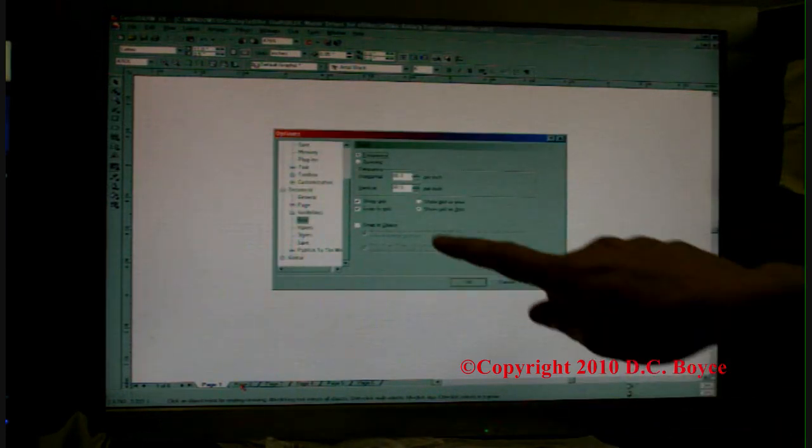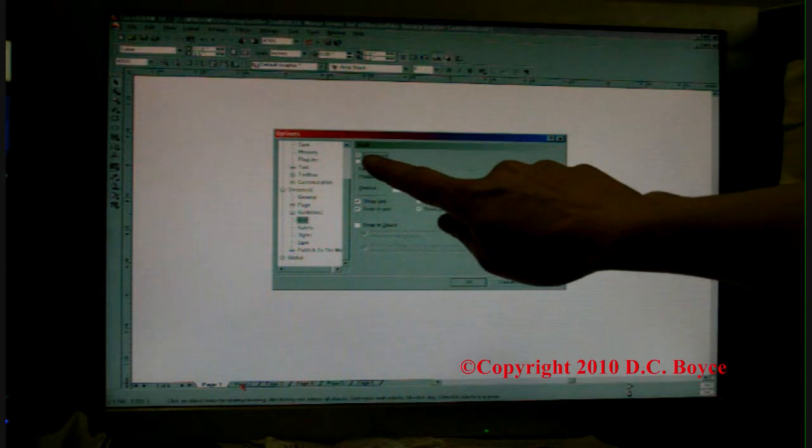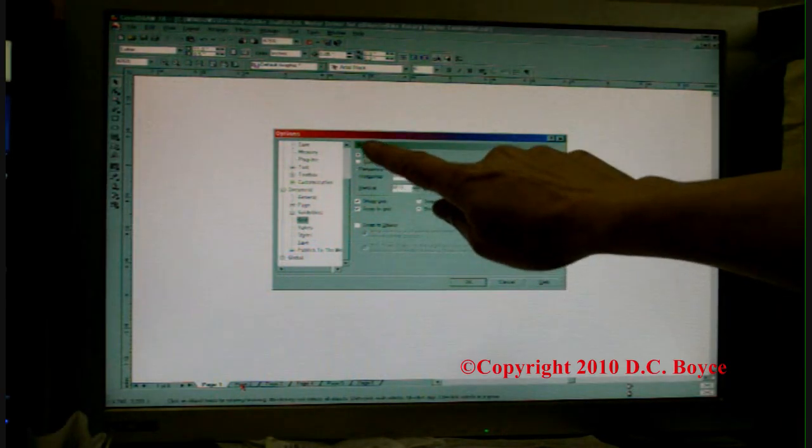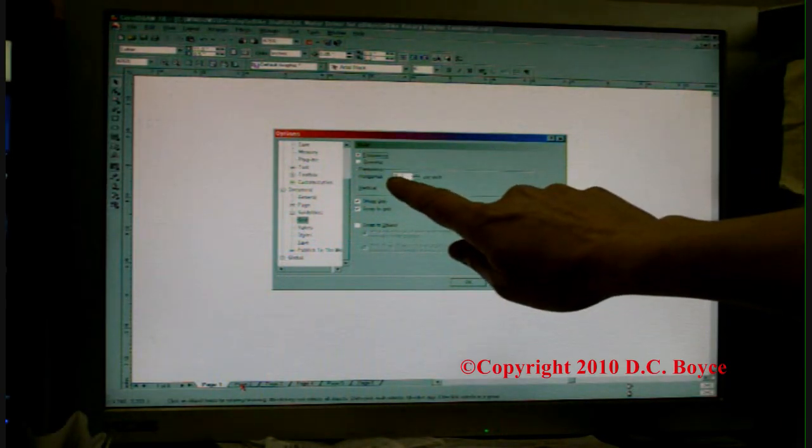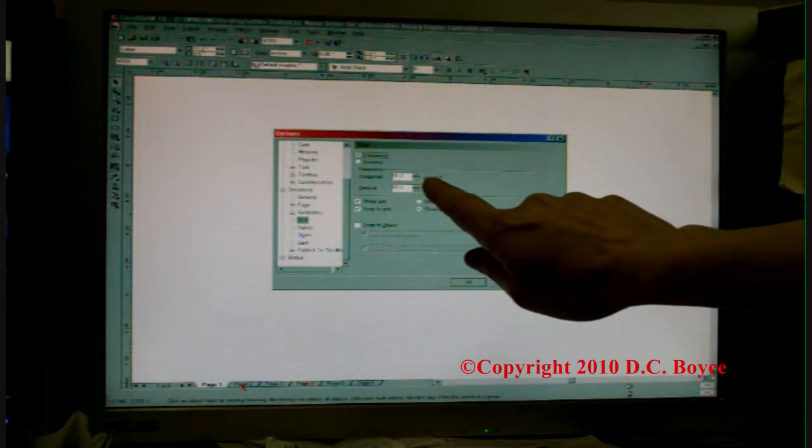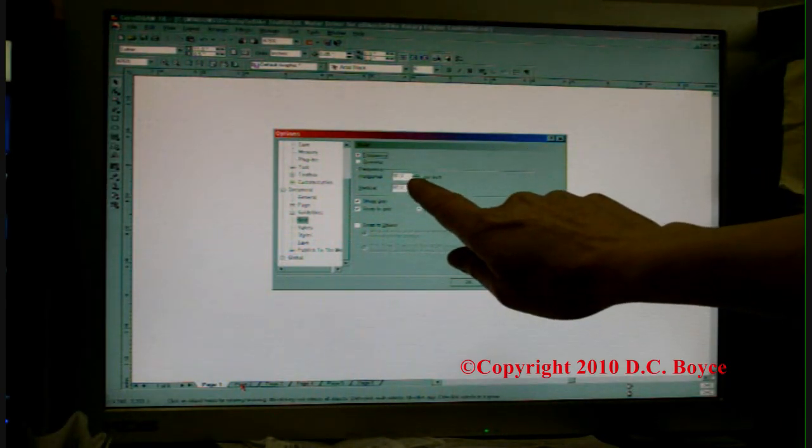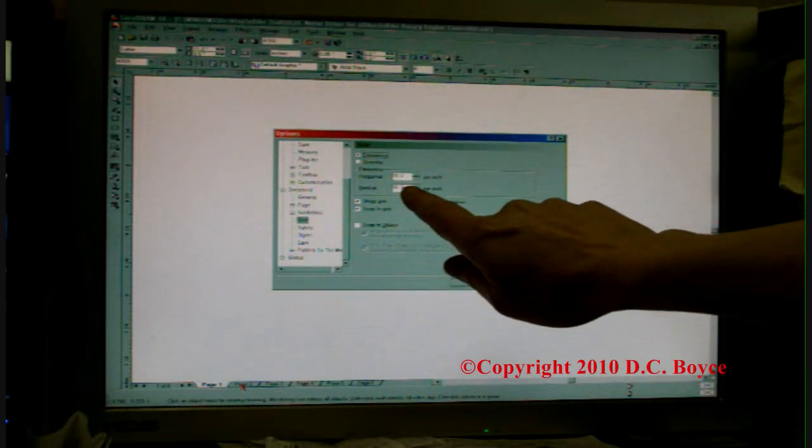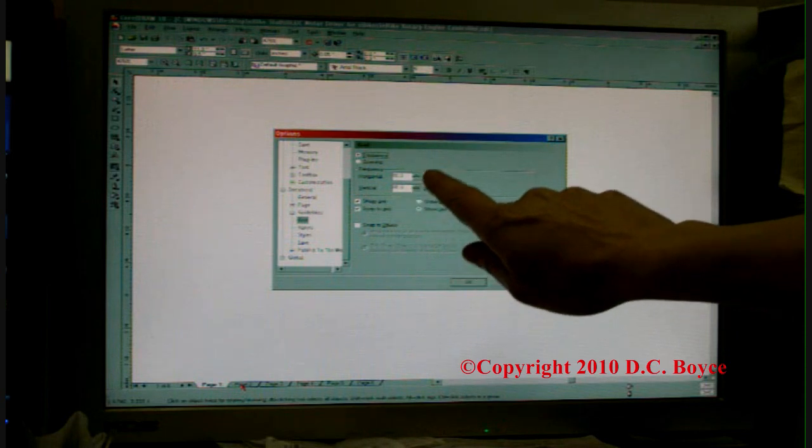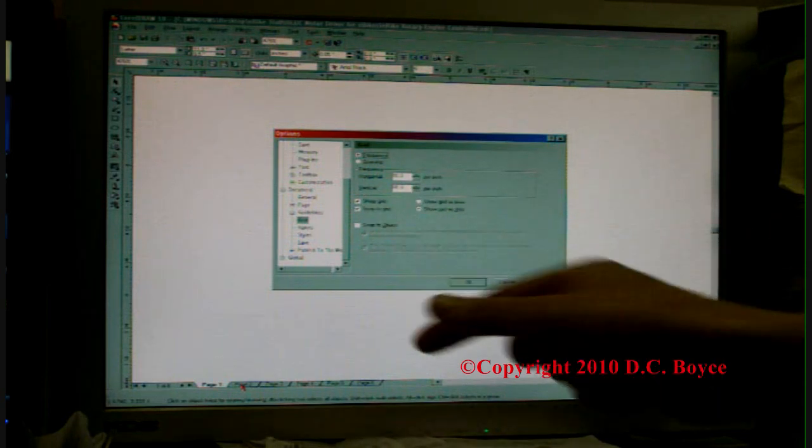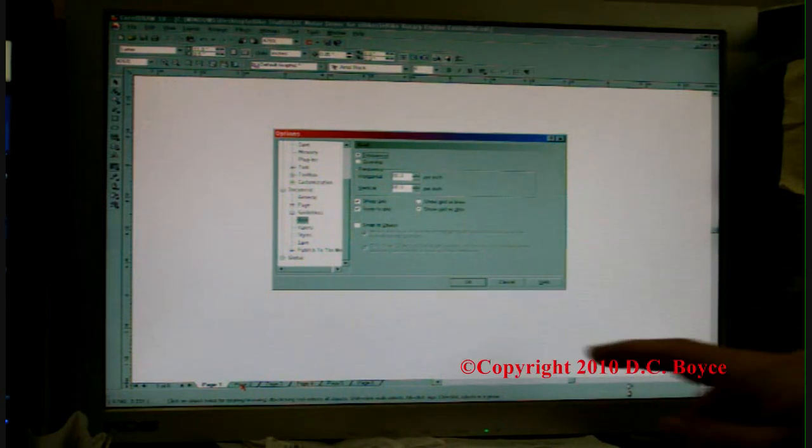With Ctrl+J you can go in and set the grid to 80 horizontal and 80 vertical per inch. Click on show grid, show grid as dots, and snap to grid, then close that box.